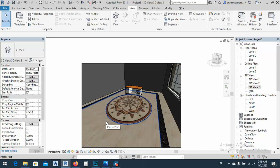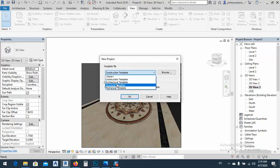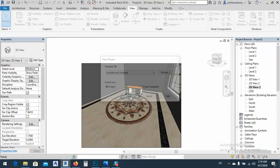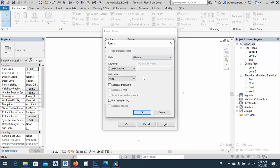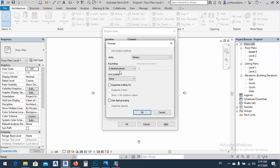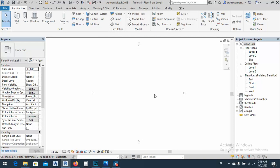Let's get started. The first thing, just like before, we need to make a new project. After that, we set the unit — go to meters, maybe 2 decimal places is okay — and just click OK. For this one, I want to use floors.